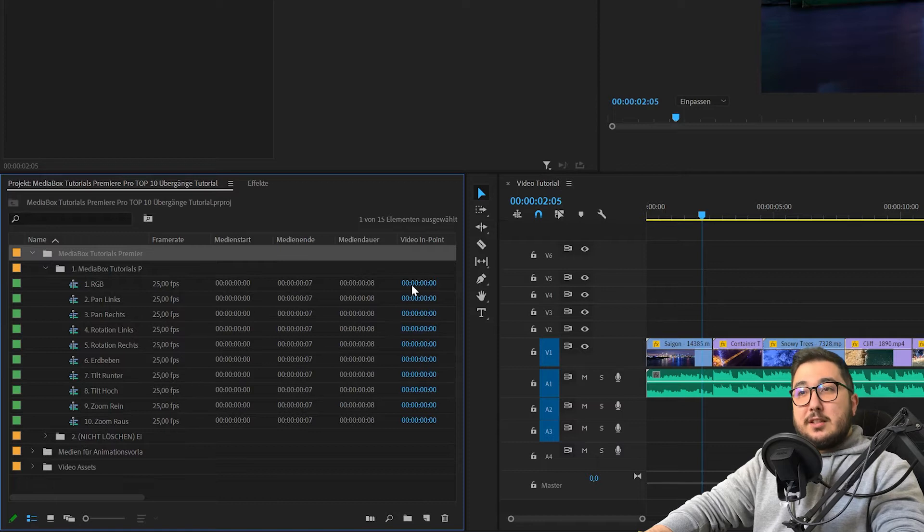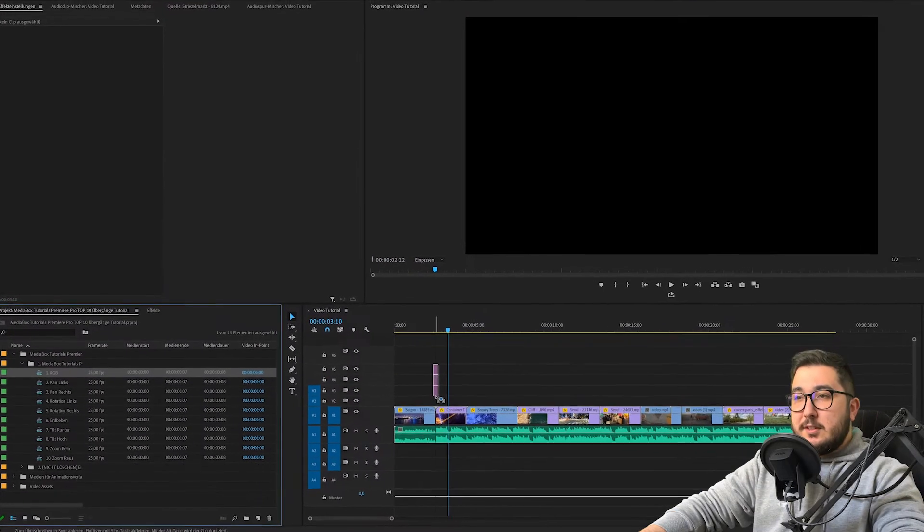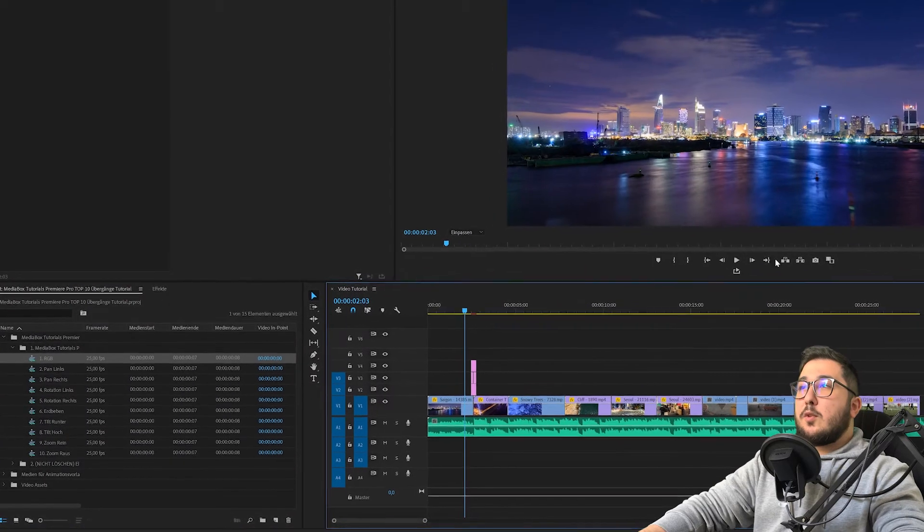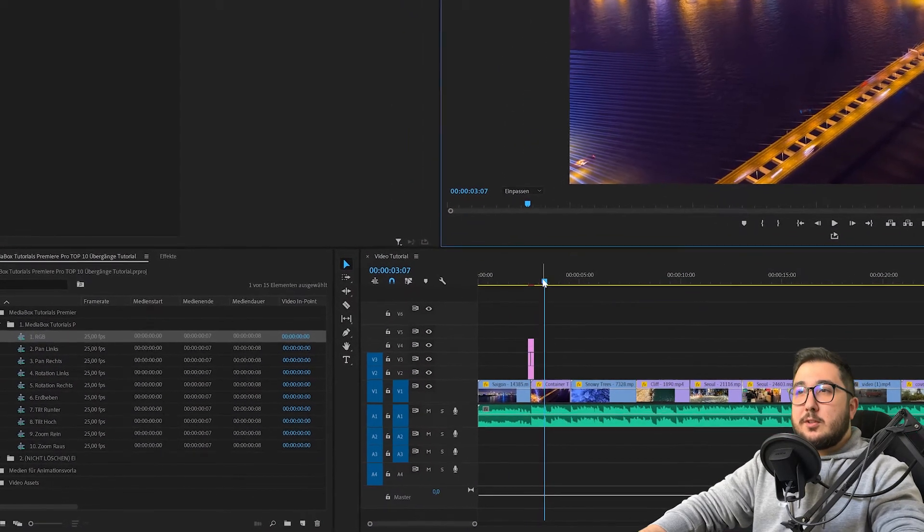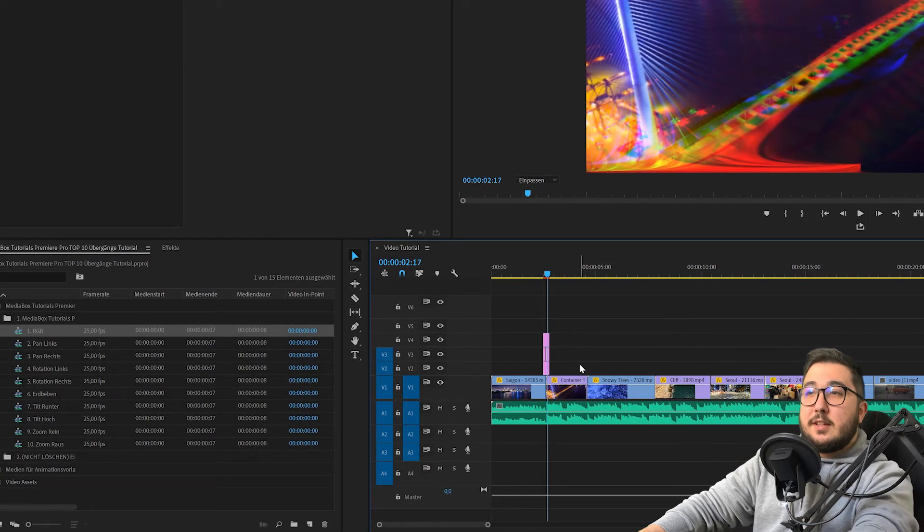Wenn du jetzt per Drag & Drop in deine Timeline ziehst, kannst du auf Play drücken. Und schon hast du deinen Effekt.